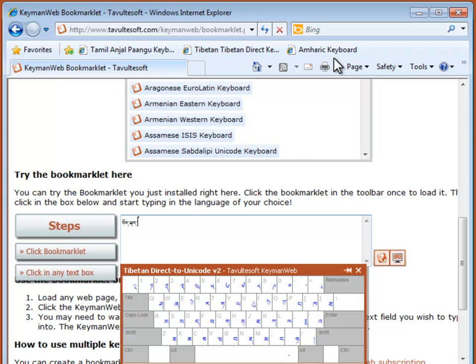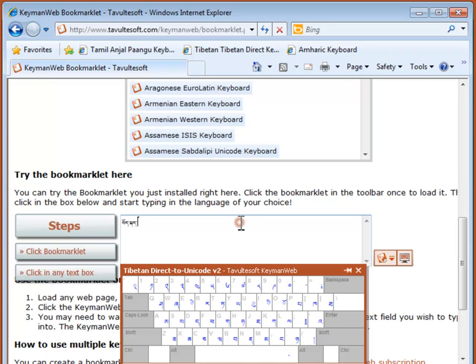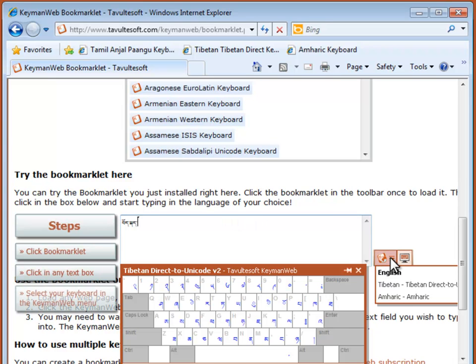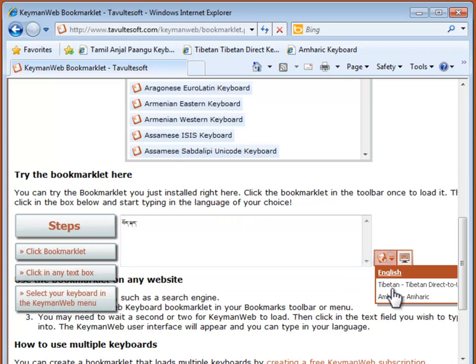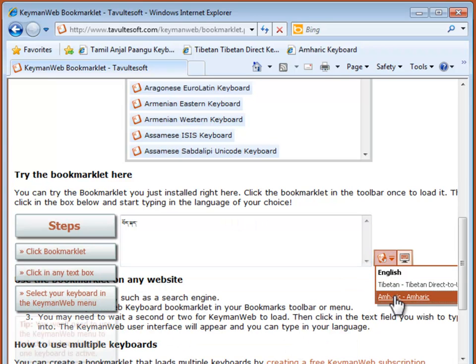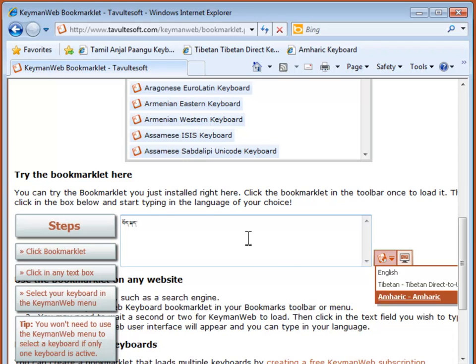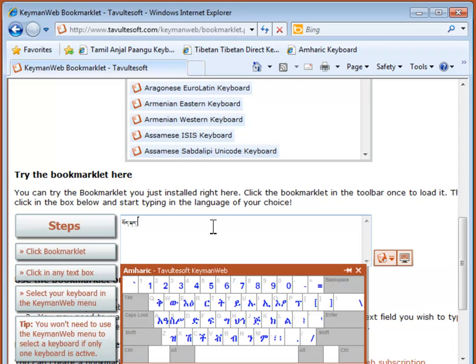I can load a second keyboard by repeating the process. Click the bookmarklet, then click in any text box. Now I can select Amharic in the KeymanWeb Bookmarklet menu. I'll type the Amharic word for Peace.